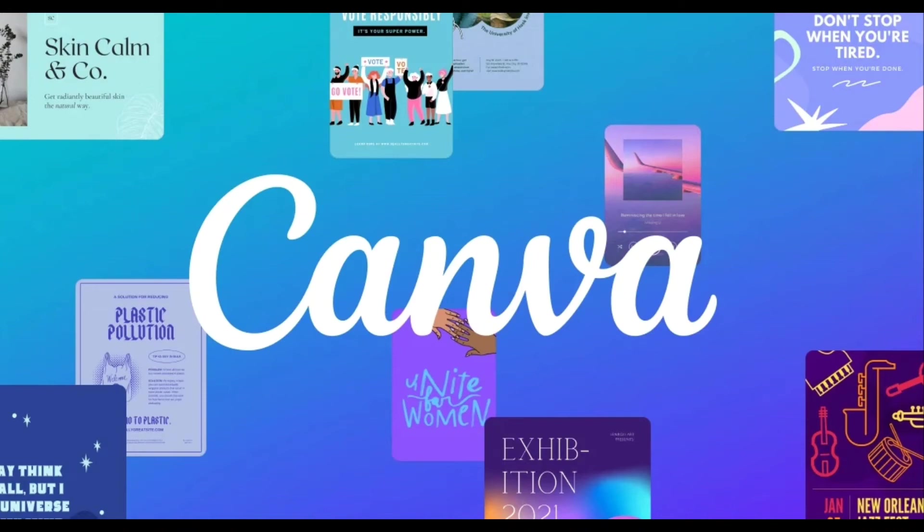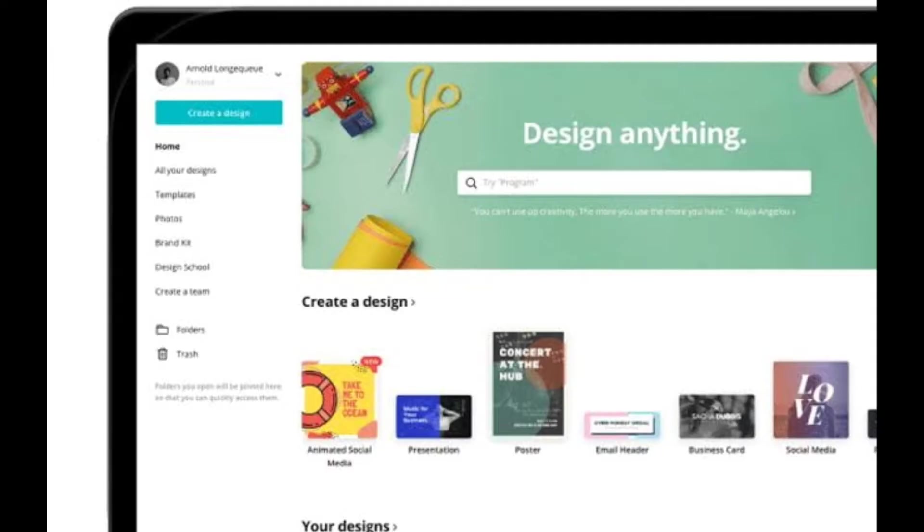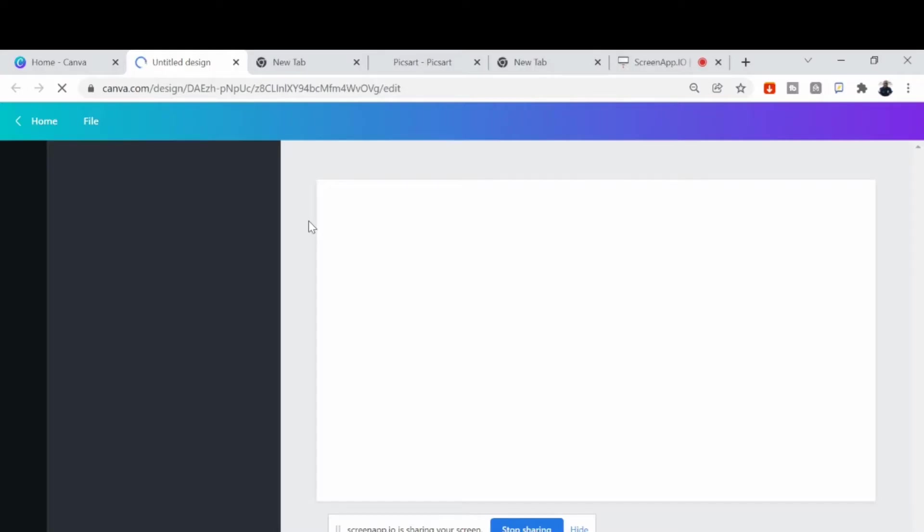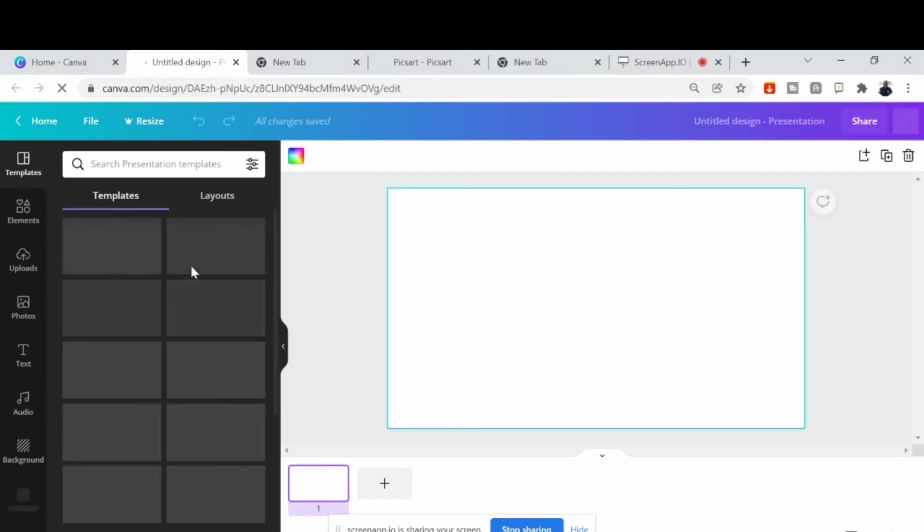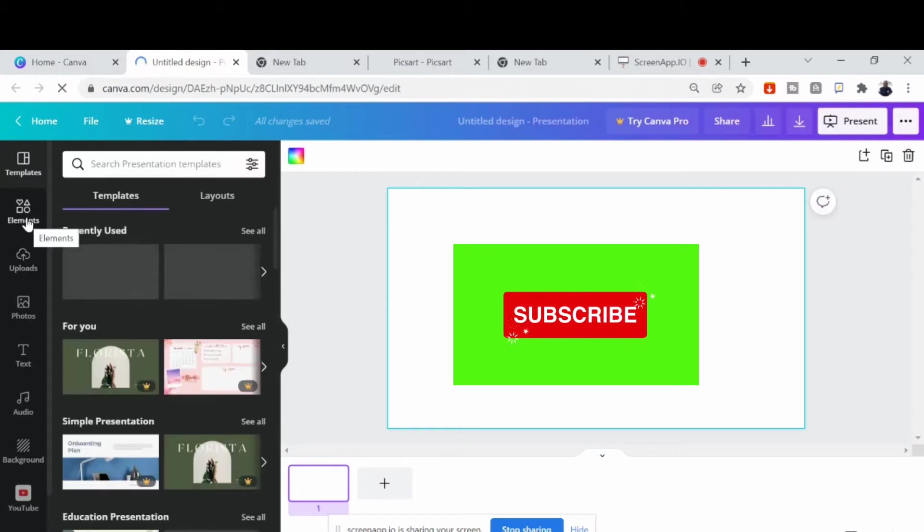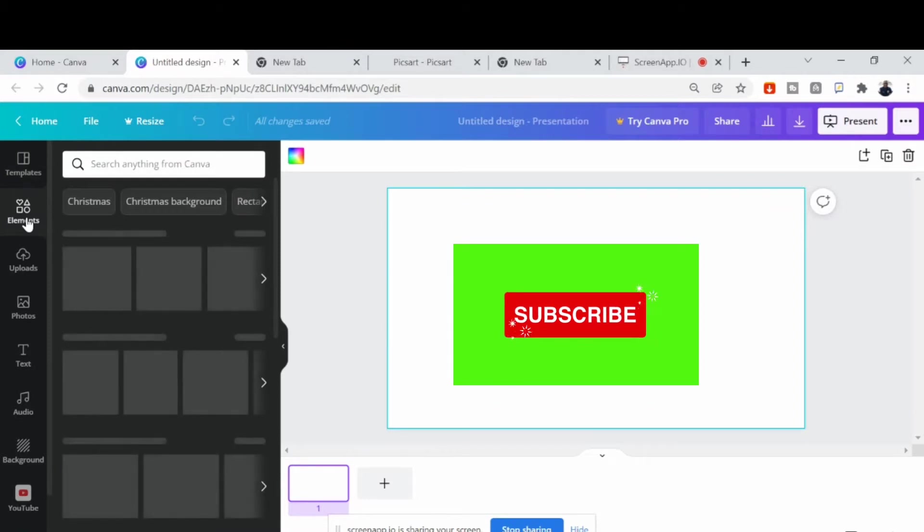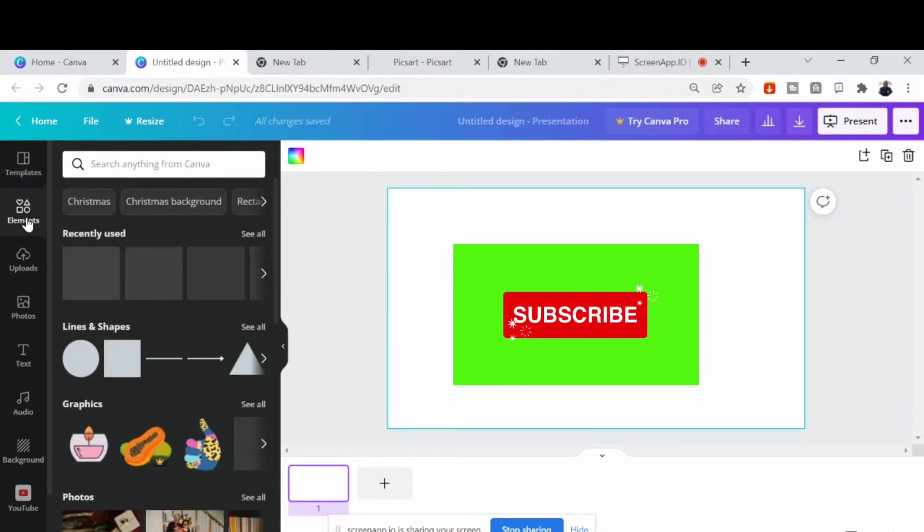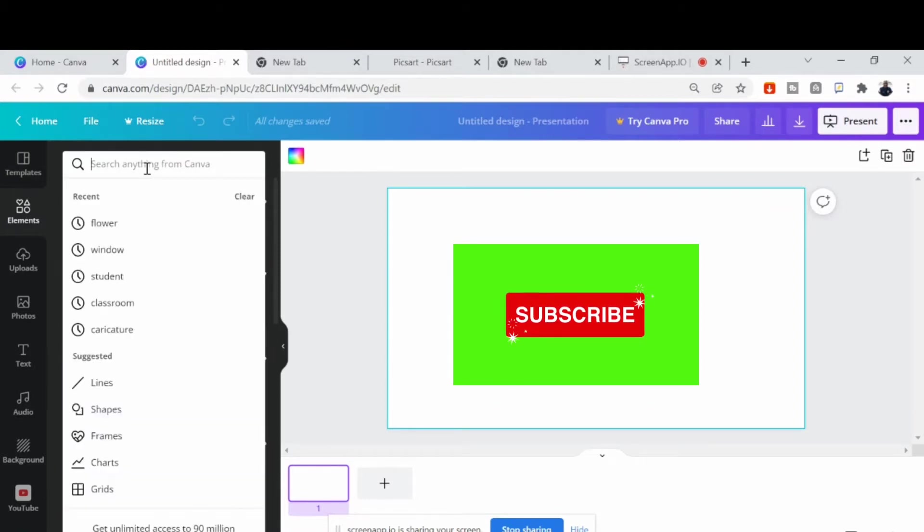The first thing to do is to visit Canva.com. When you get there, you look for create new design. Then you come to this point, then you click elements.